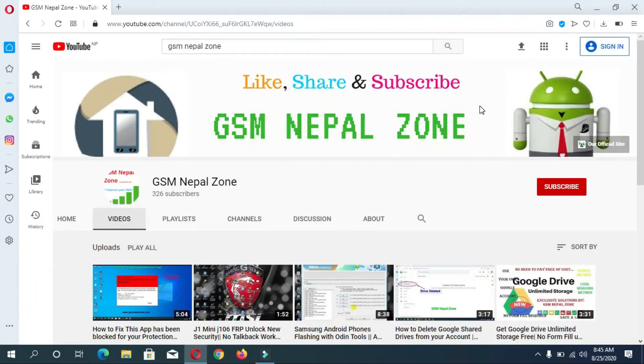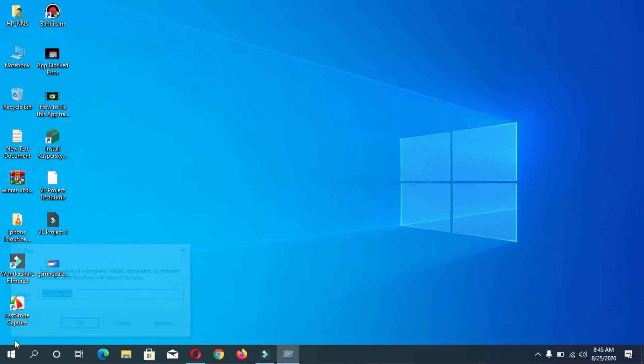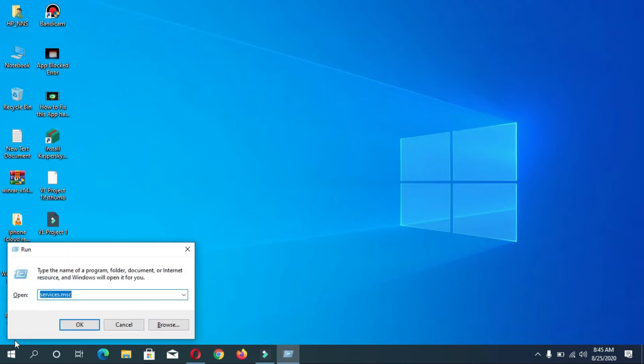Hello friends, welcome back to GSM Nepal Zone. My name is Susan Nepal and today we are going to show you how to enable Windows 10 update. Simply click on Windows button plus R. Now you can find the Run box.